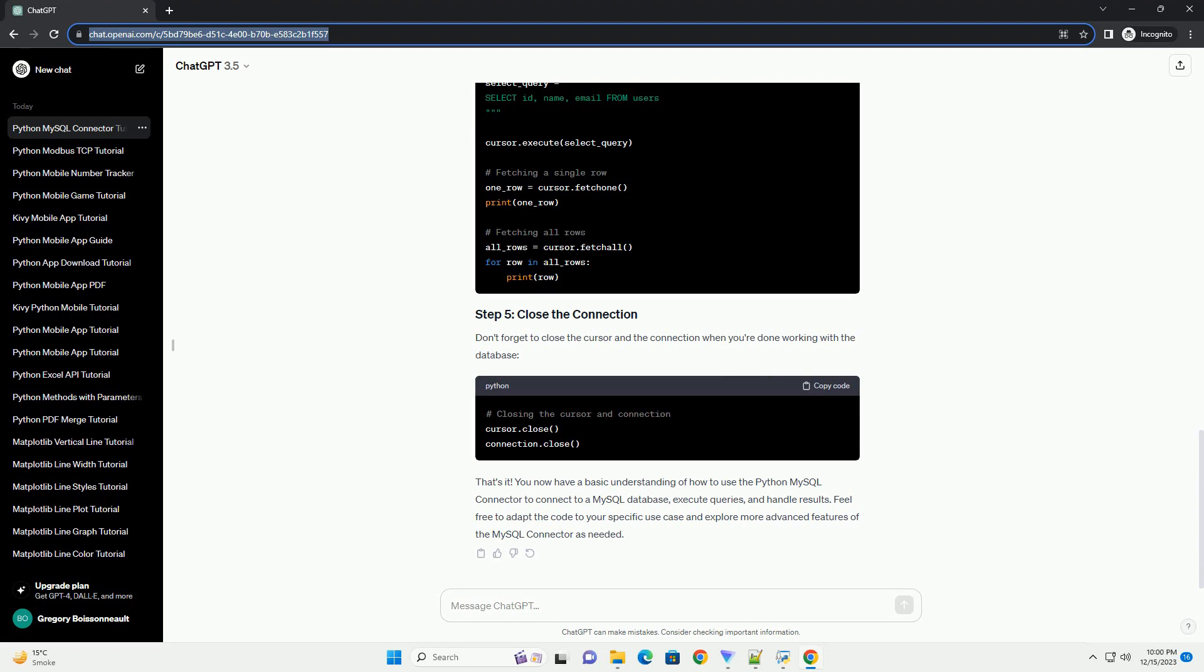installing MySQL Connector/Python, establishing a connection to a MySQL database, and performing basic operations such as executing queries.